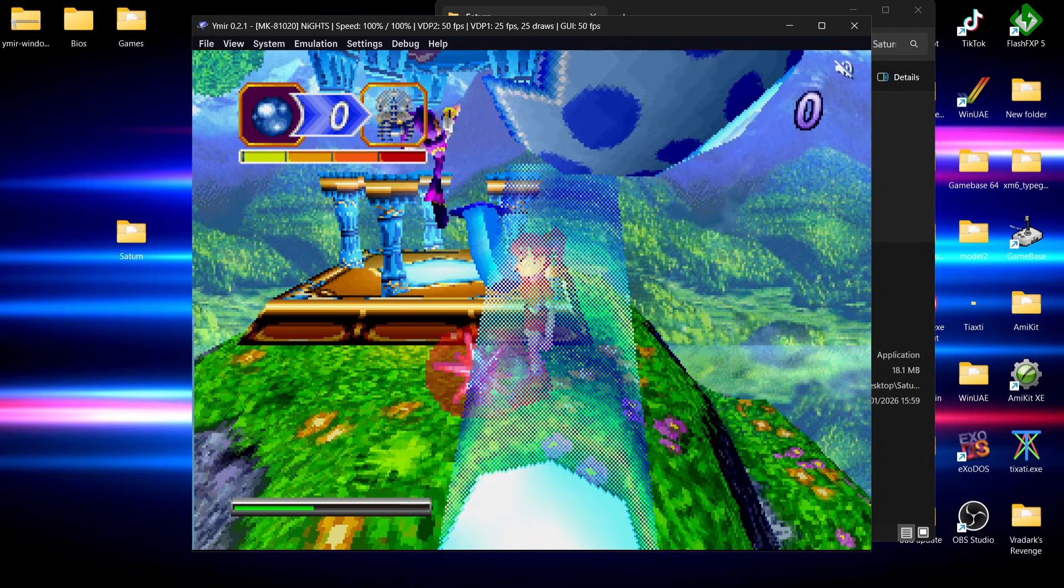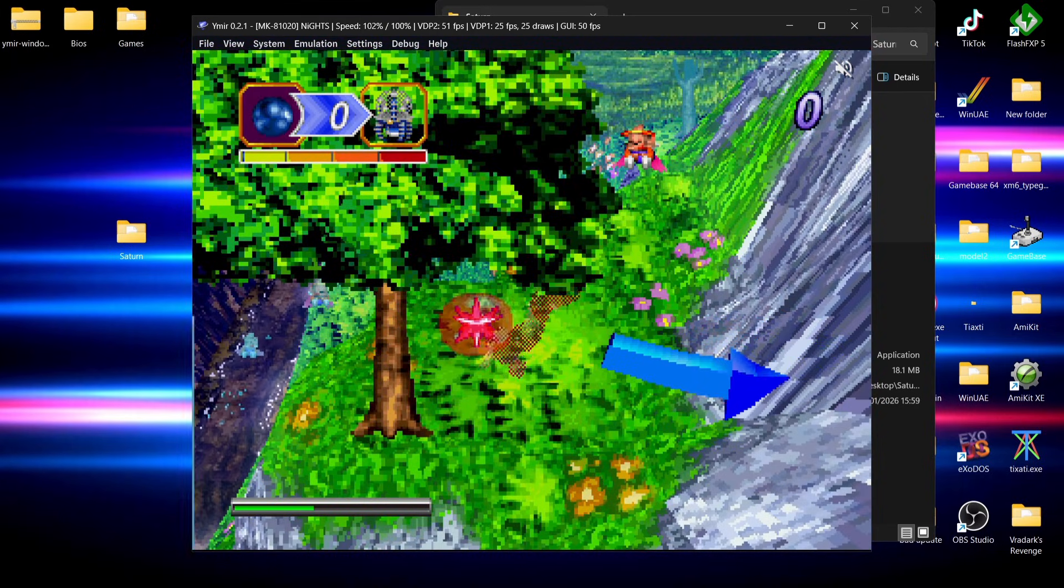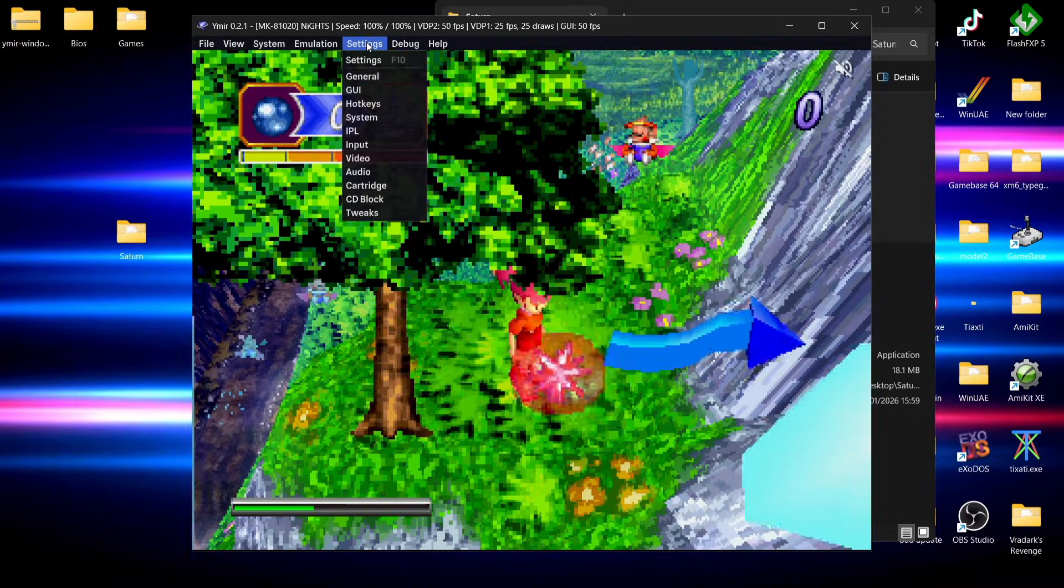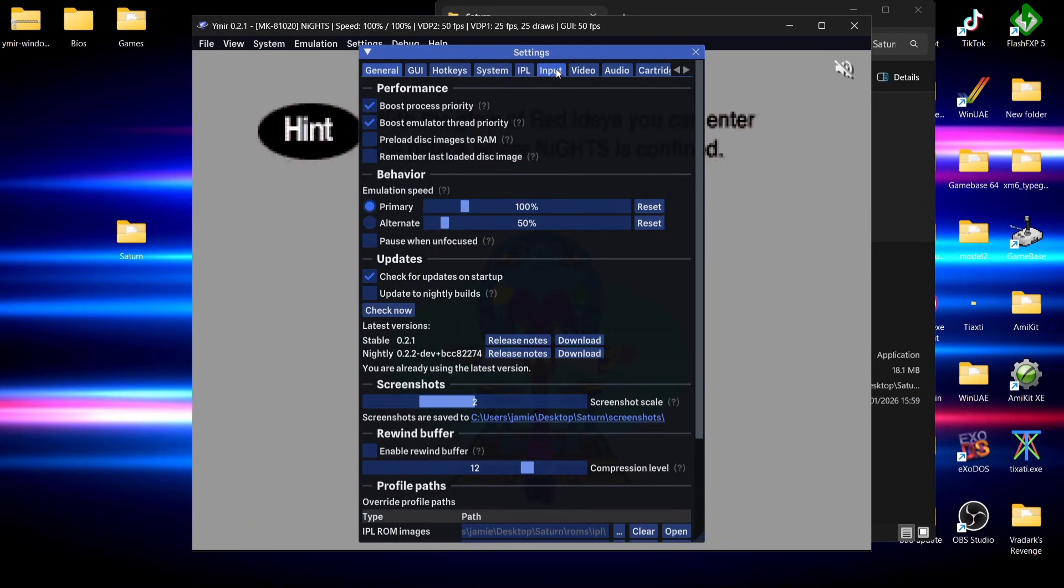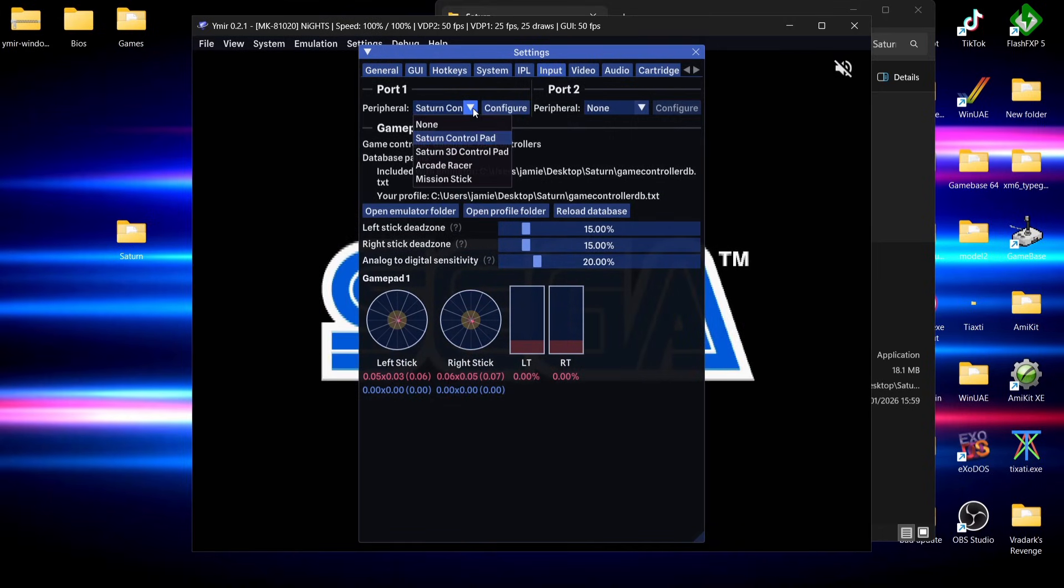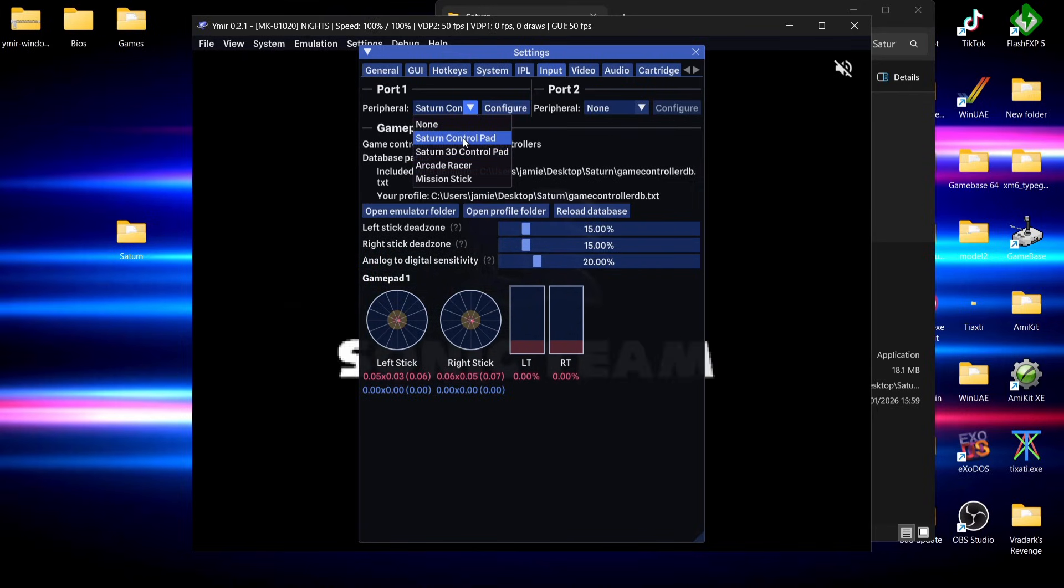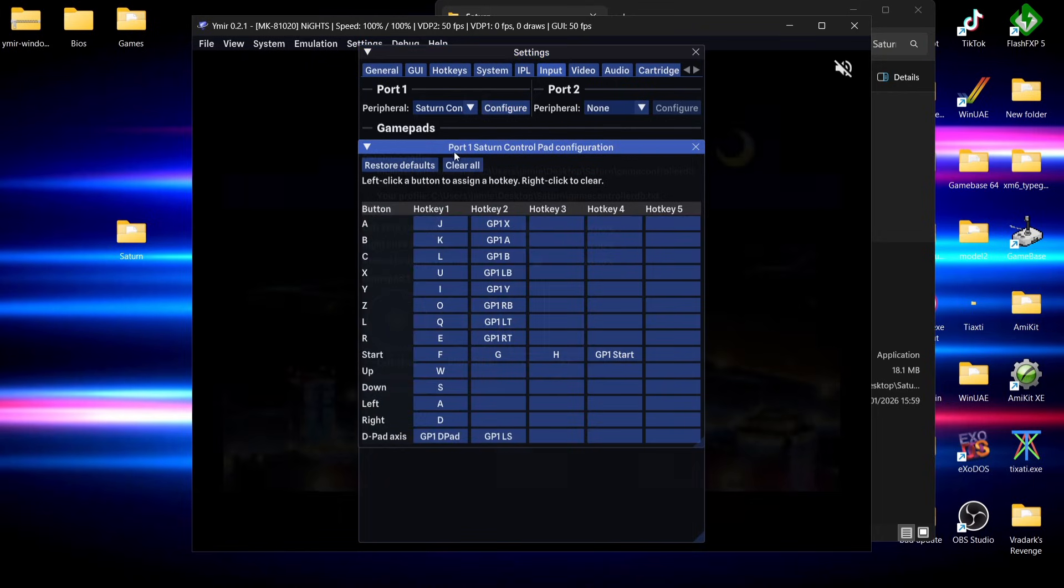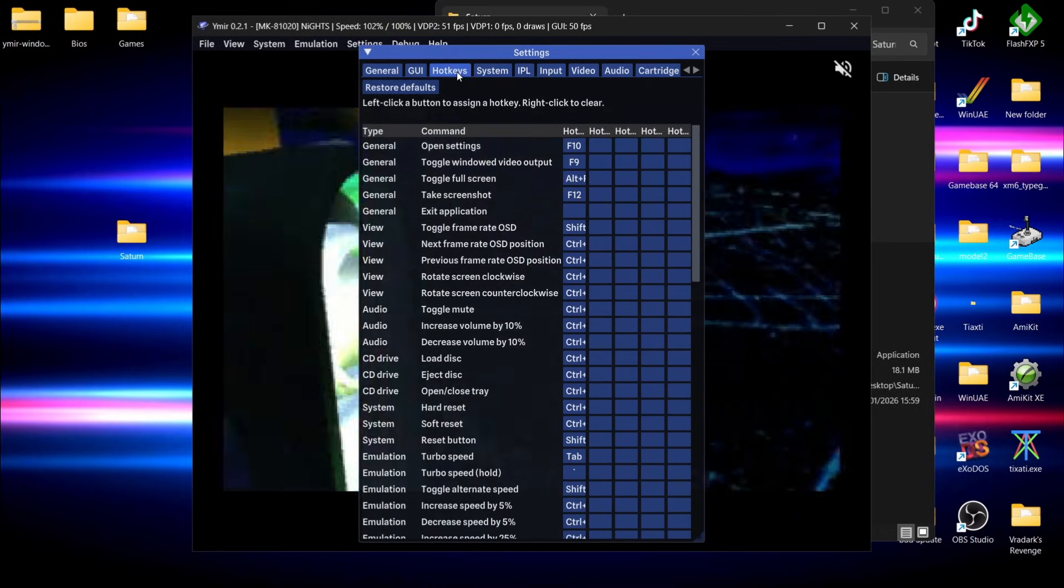If you get any problems with your controller not working, for myself my Nintendo Switch controller works straight out of the box. If you do get any issues with it, then simply go to settings, general. From this settings window, go to input. If we go to port one, we can see this is automatically defaulted to the Saturn control pad. We can actually change this to the Saturn 3D control pad, but for me I'm going to use Saturn control pad.